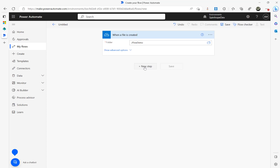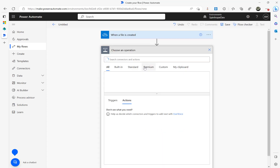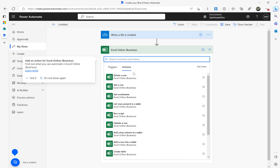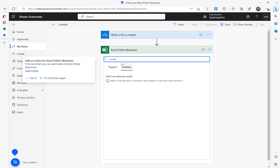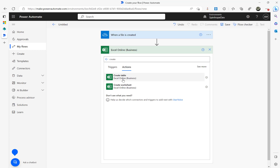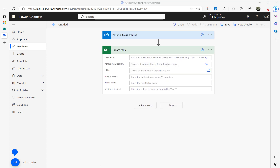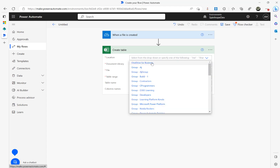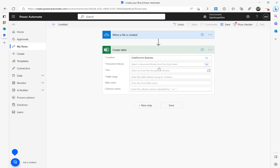In Power Automate, for Excel files we need to create a table to read the contents. So when the Excel sheet is dropped, the first step is to create a table. For that I'm using Excel Online Business and selecting the 'Create a table' action. I'm selecting the location as OneDrive for Business and the document library path as OneDrive.